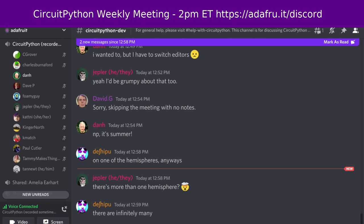We host this meeting on the Adafruit Discord server. You can join anytime by going to adafru.it/discord. We hold the meeting in the hashtag circuitpython-dev text channel and the CircuitPython voice channel.